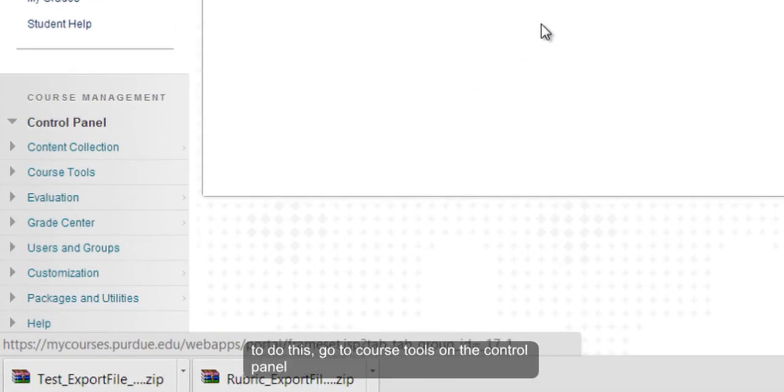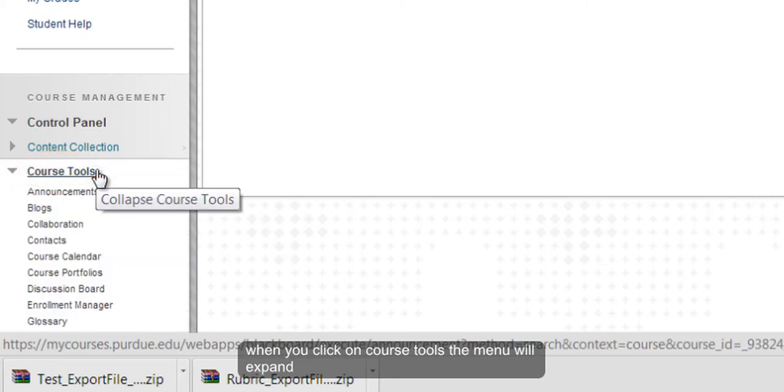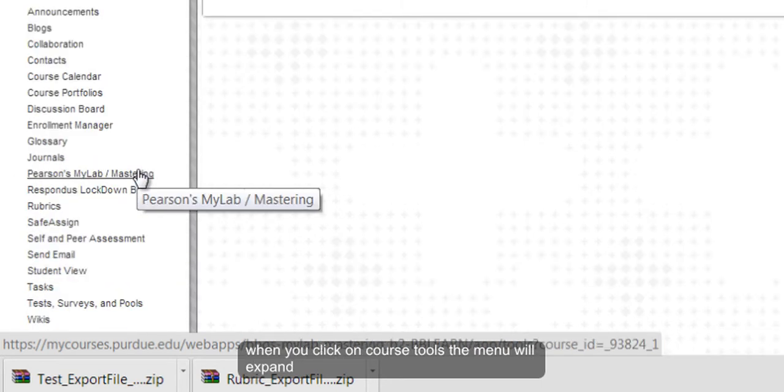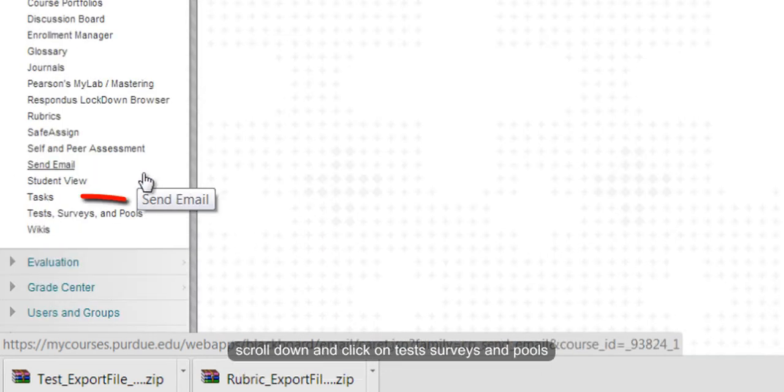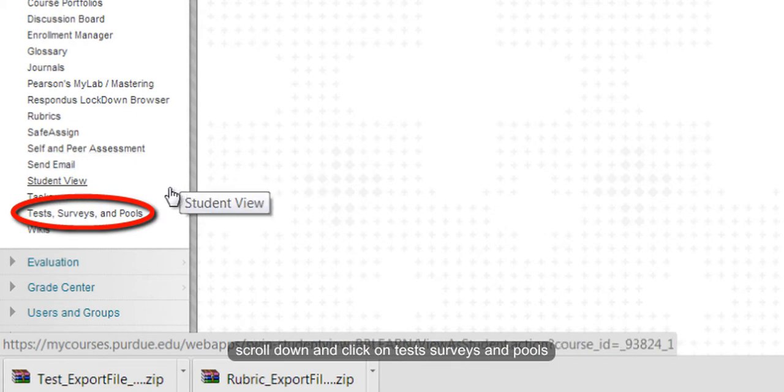To do this, go to Course Tools on the control panel. When you click on Course Tools, the menu will expand and scroll down to Tests, Surveys, and Pools.